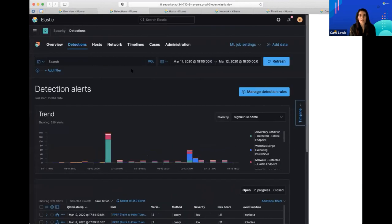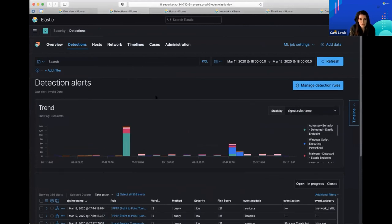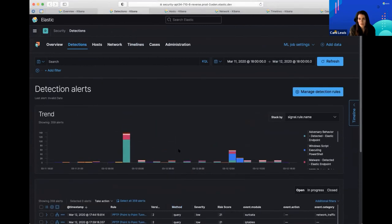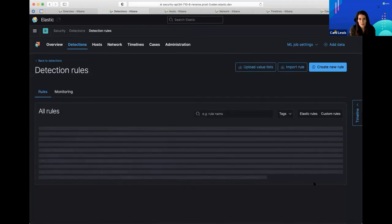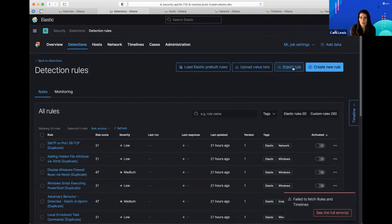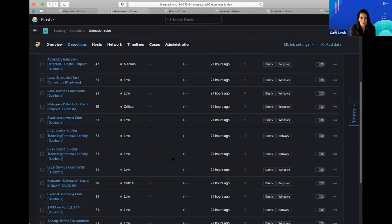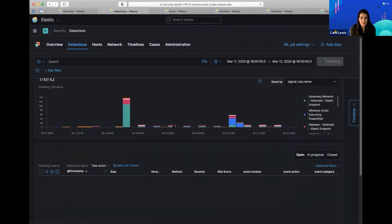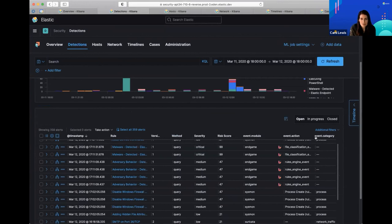Let me show you some of these other user interfaces. Detections — I talked quite a bit about these. We have 400 plus detection rules. This is where you're going to view all of your malicious activities — the heart of our SIEM. You can manage your detection rules here, create custom rules, and import rules. Perhaps you're working for a SOC team that already has rules you want to import from somewhere — there's really a lot of functionality.